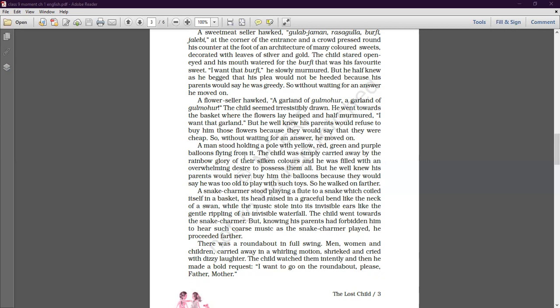I hope this is well explained to you. Till here we have seen many attractions in the fair for a child — sweets, balloons, toys, eatables, snake charmer, merry-go-round, and many more things. The child asks for these things from his parents, but the parents do not buy them.